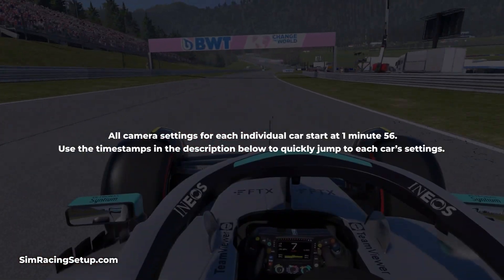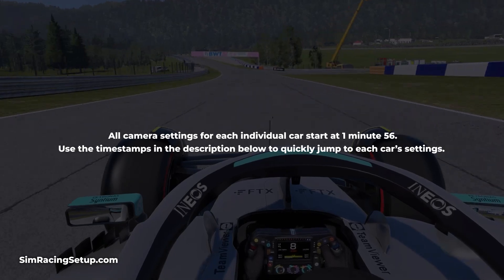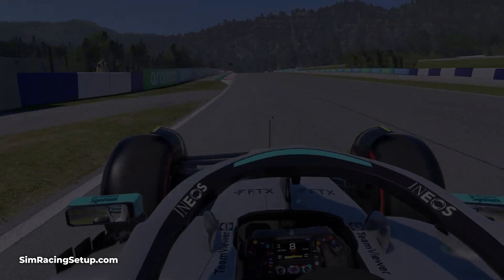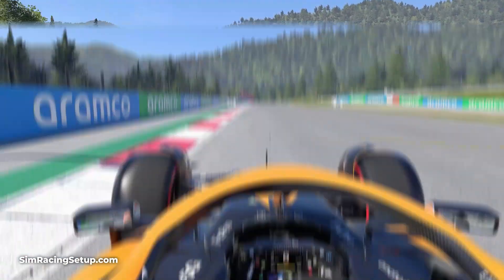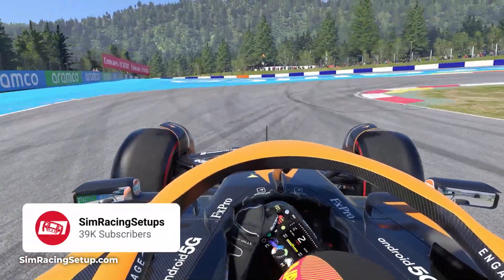Many competitive drivers will use the TV pod camera angle, which positions the camera directly behind the driver's head, with the camera positioned centrally.